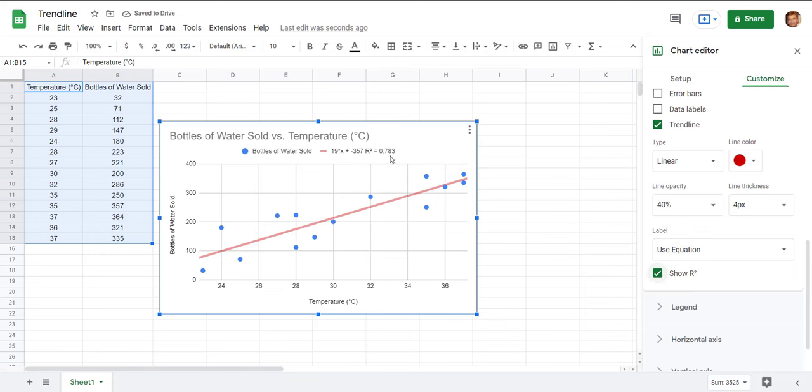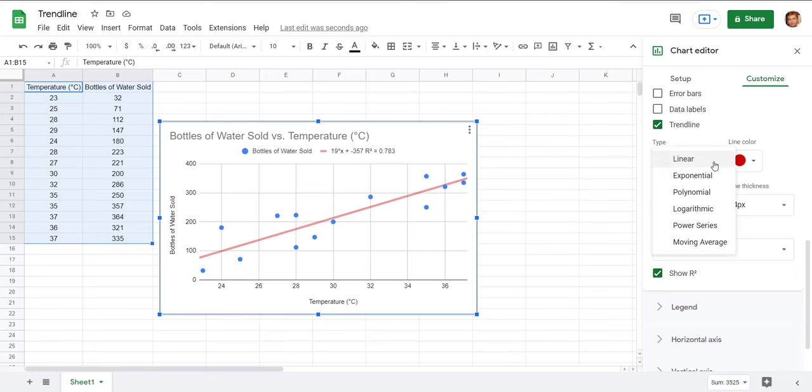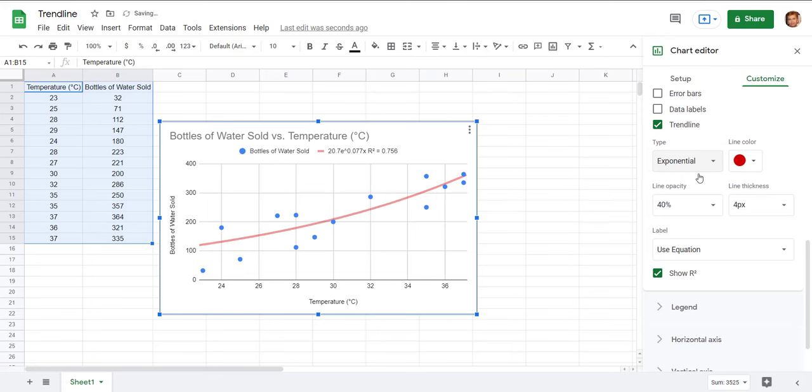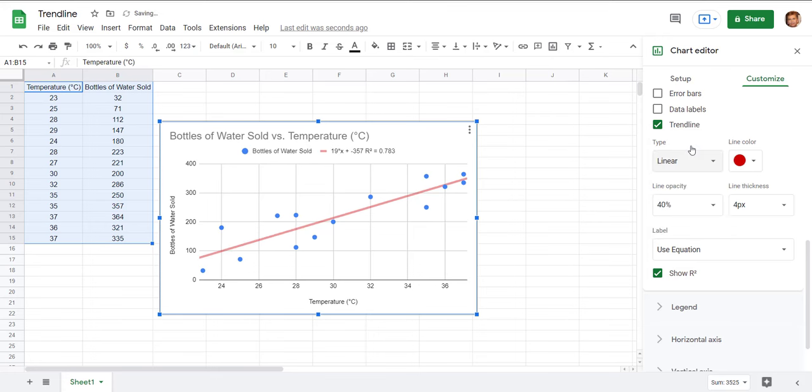R squared here is 0.783 and if you haven't learned about correlation coefficient or the R squared it's a measure of how well the data fits to a line or whatever other. So you actually can change this to different kinds of curves of best fit. For example if you're into curves exponential curves you could change that but we're talking about lines of best fit here so I'll leave it linear.